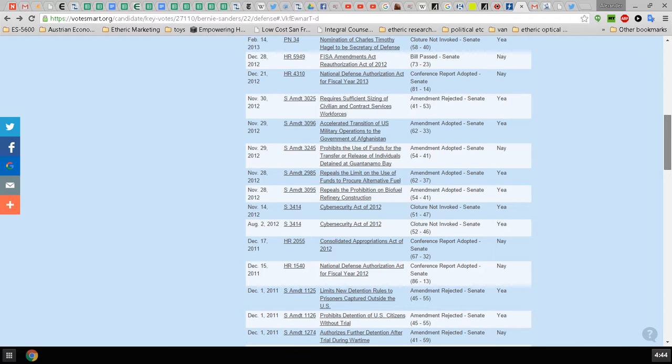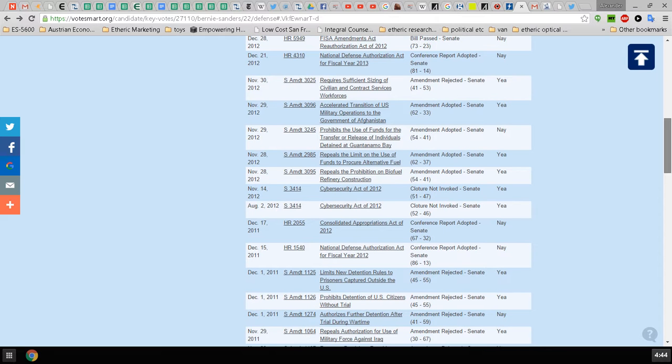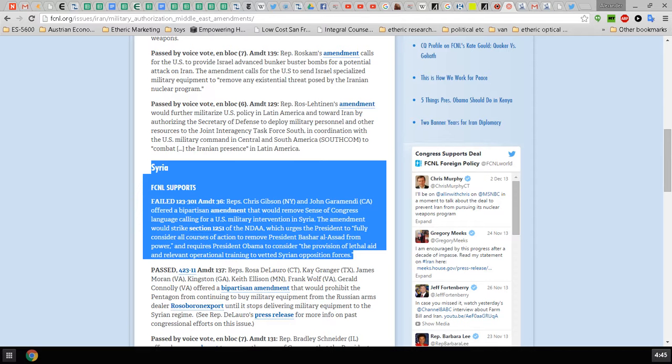He voted unfortunately for the Cyber Security Act of 2012, but if you go in and look at this site that is dedicated to peace, Peace Action West dot org.